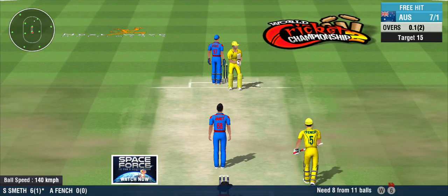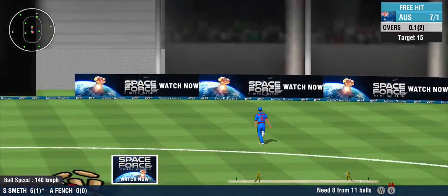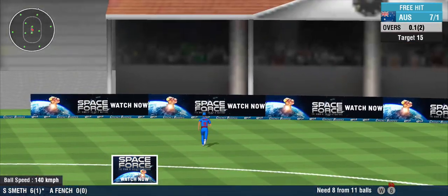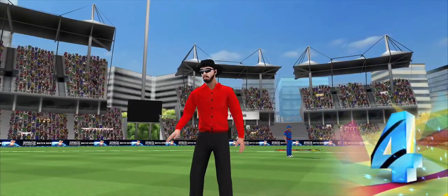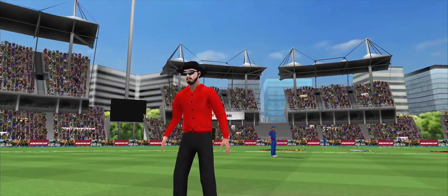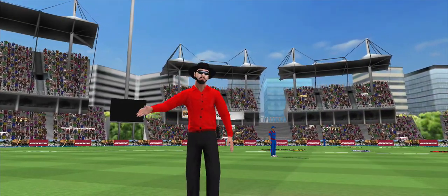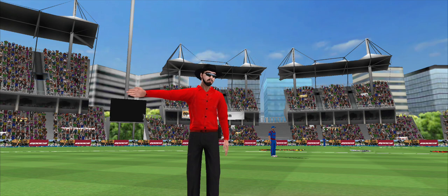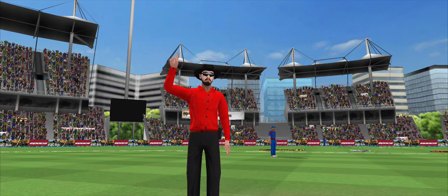Not so good run up to the crease this time from the bowler. Extra run, a hard smash — sends the bowler a message. Keep doing that and I'll keep hitting you for four. Come on!